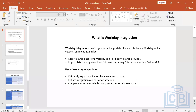When it comes to Workday integrations, Workday integration enables you to exchange data efficiently between Workday and any external endpoint.